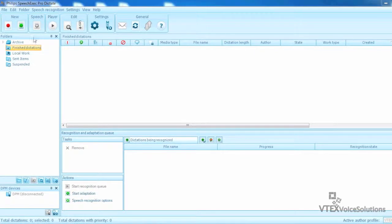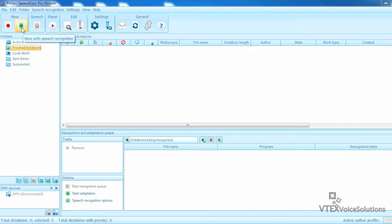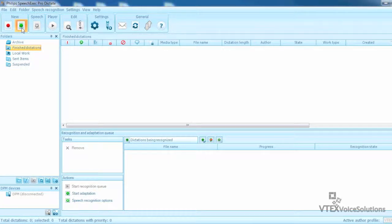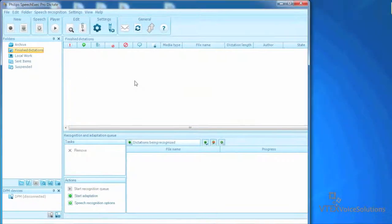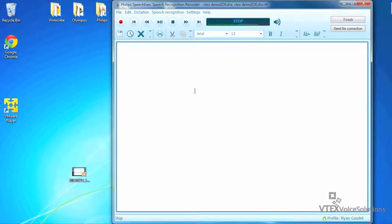To begin, from the main SpeechExec Dictate window, I click on the New with Speech Recognition button to start a new front end speech document. Once the dictation window opens, I am ready to dictate.